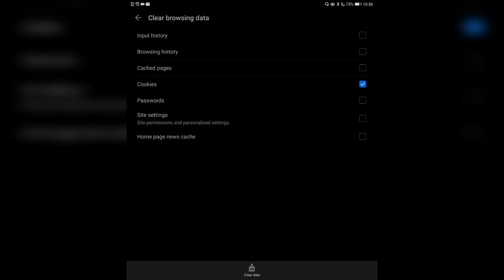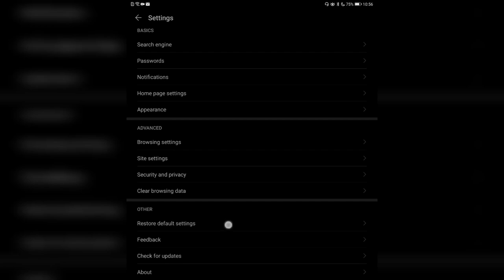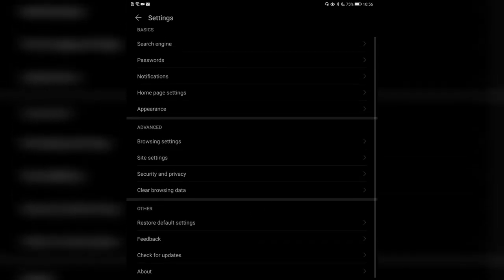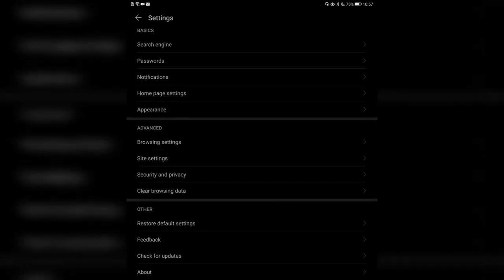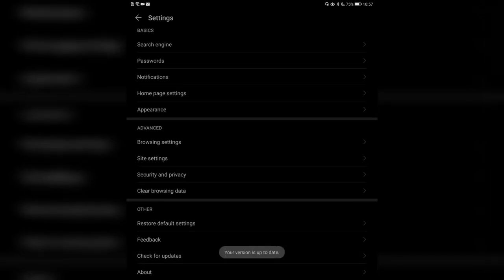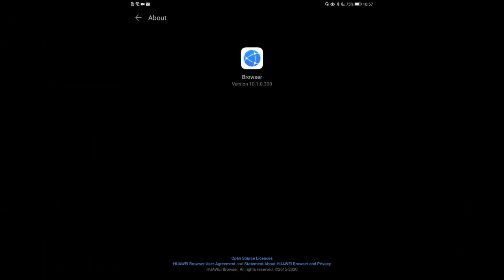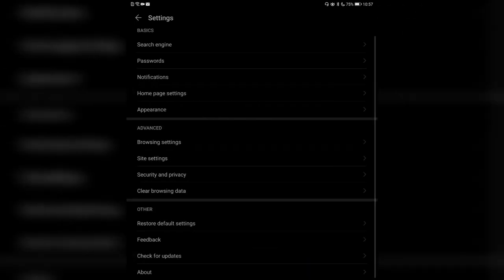Clear browsing data lets you clear cookies, cached pages, browsing history, site settings, passwords, and so on. There are also options to restore default settings if you've messed up, add feedback if you want a new feature, and check for updates — though the App Gallery will usually update in the background anyway. The About section shows the current version, in my case version 10.1.0.300.